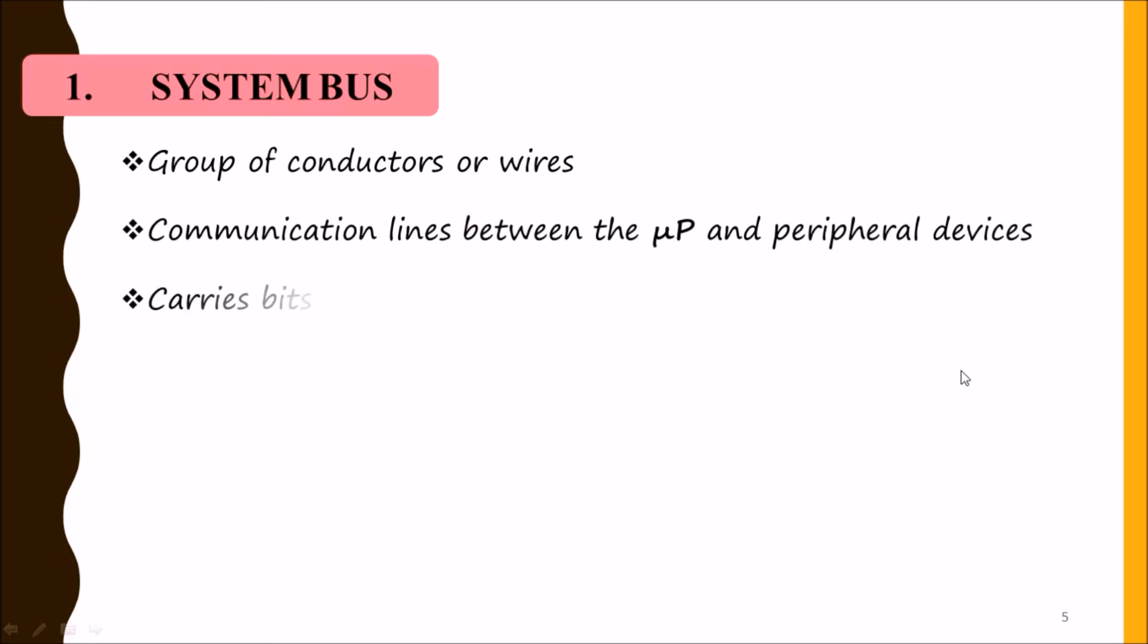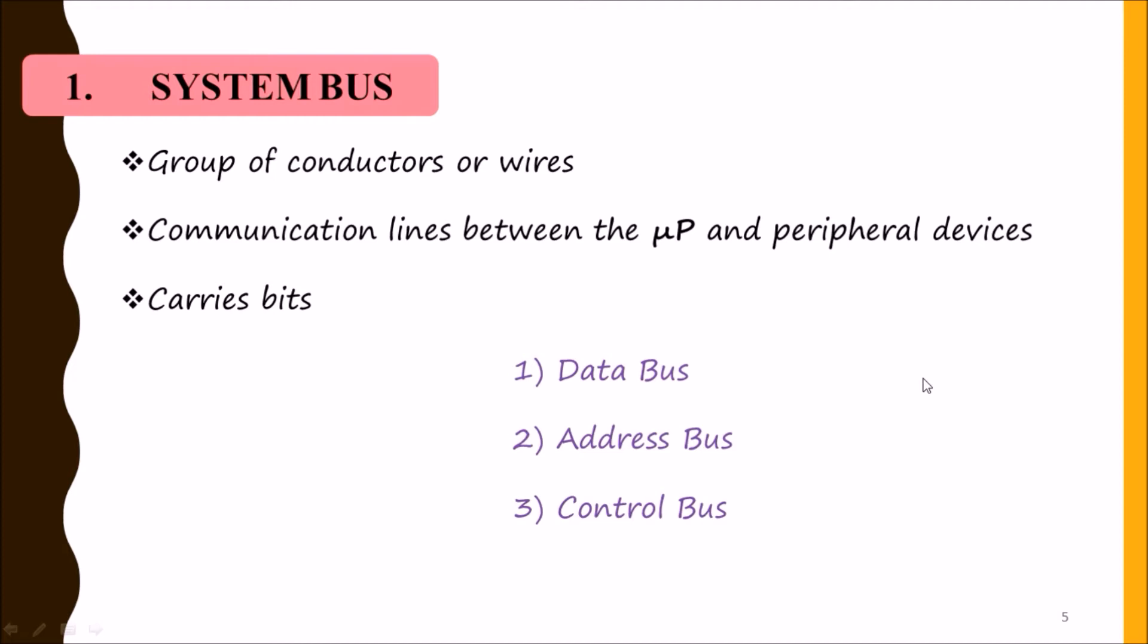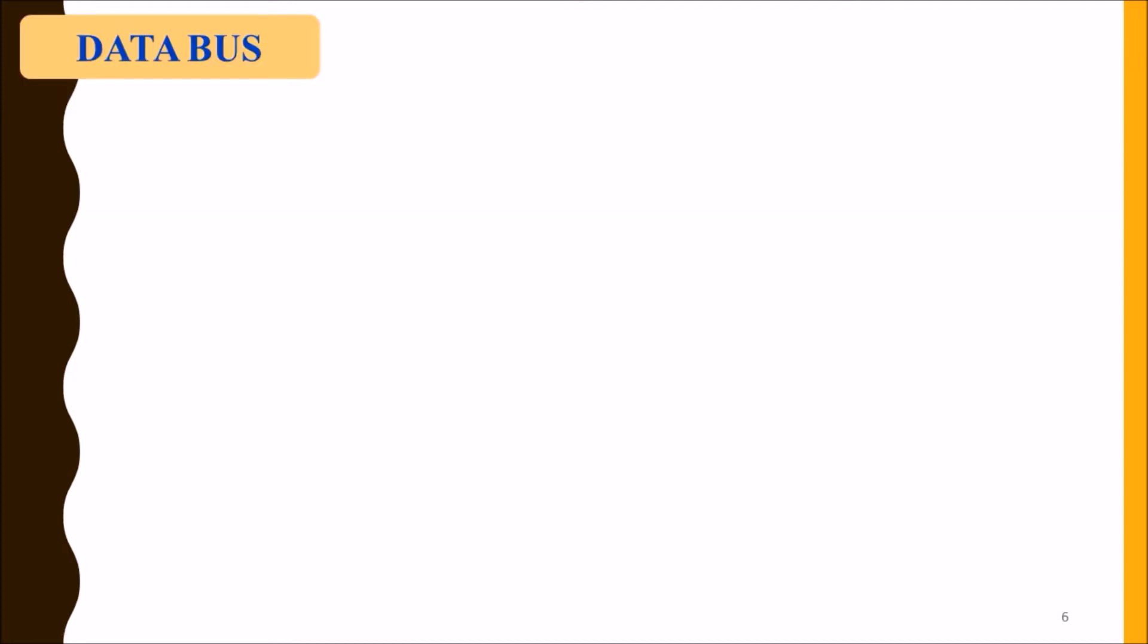It is the communication line between microprocessor and peripheral devices. It carries bits, as our microprocessor is a digital device. There are three types of buses in our 8085 microprocessor: data bus, address bus, and control bus. We will discuss these three buses one by one.